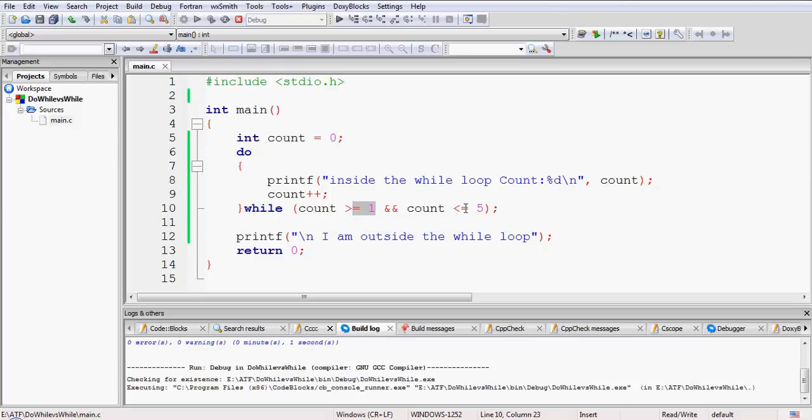And count is also less than or equal to 5 because 1 is less than or equal to 5. So both the conditions are true, so that AND logical operator will return true in that case, and the while loop will continue to execute till both these conditions remain true.